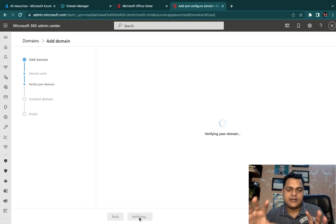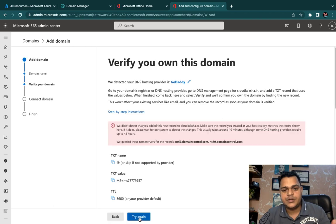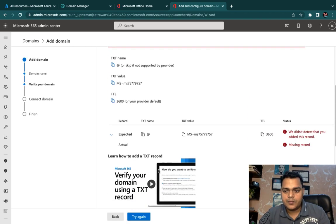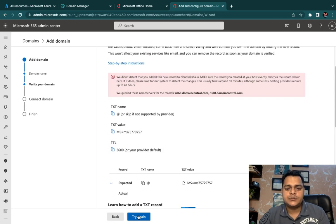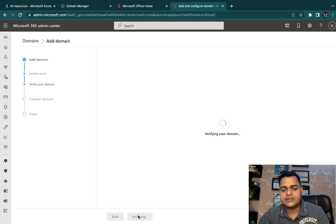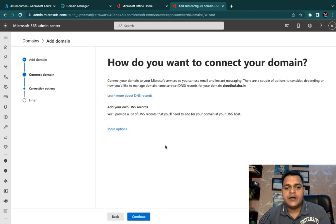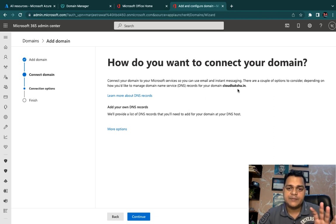Now proceed with verification — Office 365 will check whether the domain name you are using for the custom domain is available. We got an error initially because the domain was previously associated with another portal, so just try again. After retrying, it successfully approved — the domain cloudcuxa.in is available.